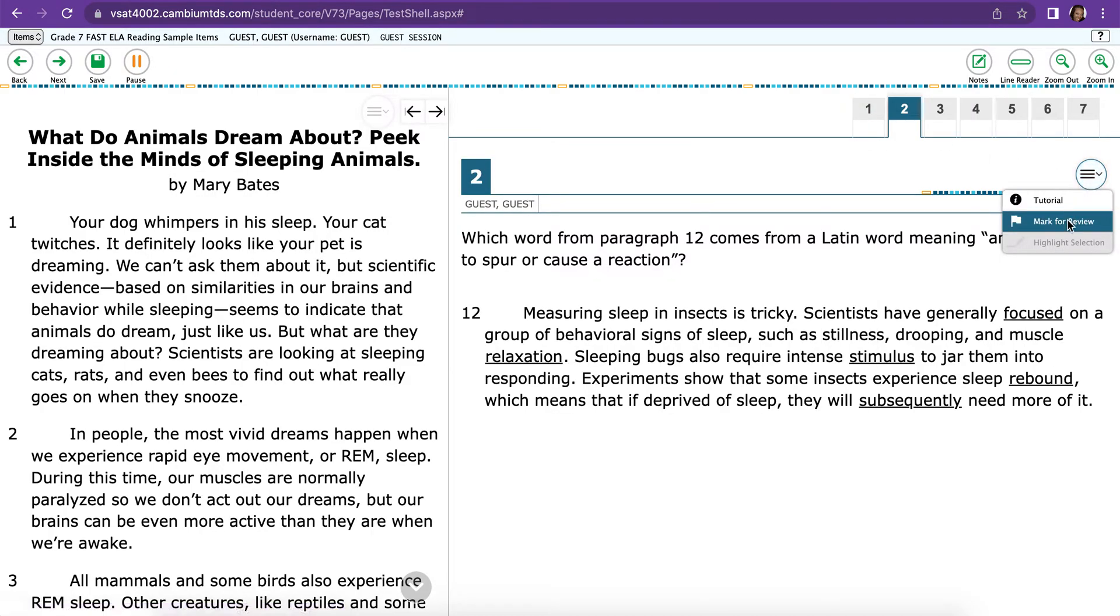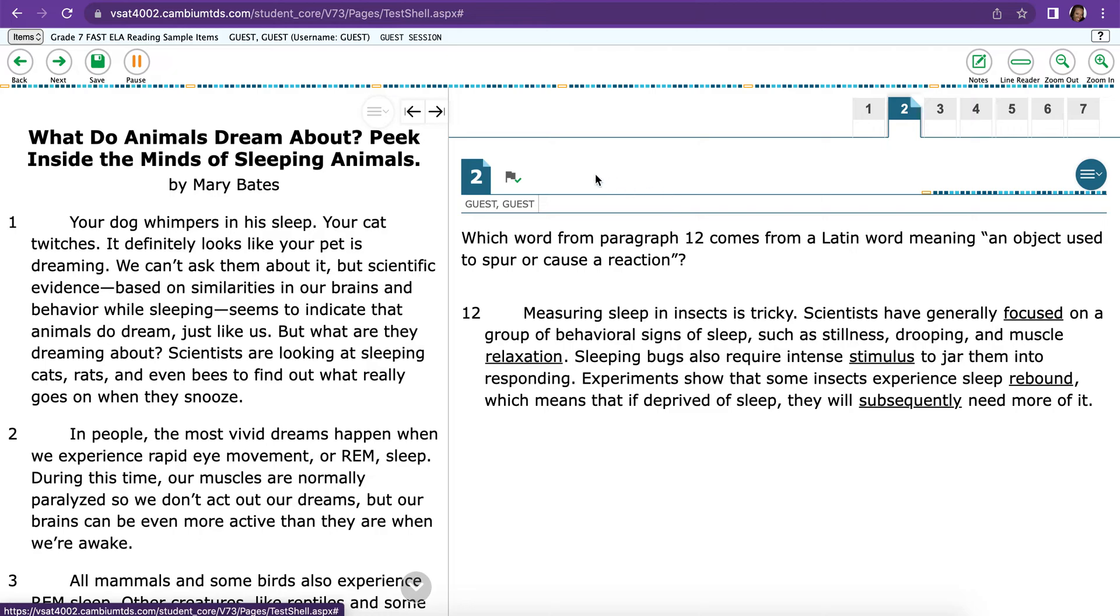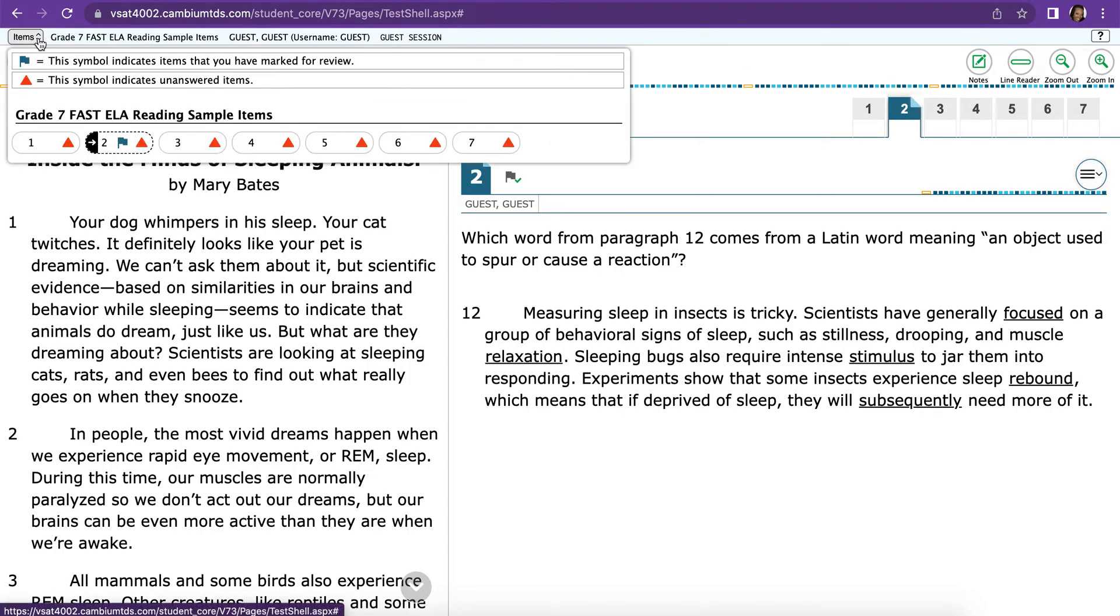Also, there's Mark for Review. If you click that, that means that you want to come back to it later. And you'll notice that there is a little flag with a check mark. The number has the edge folded over. And then if you go up to Items, you'll notice there's a flag on that item.